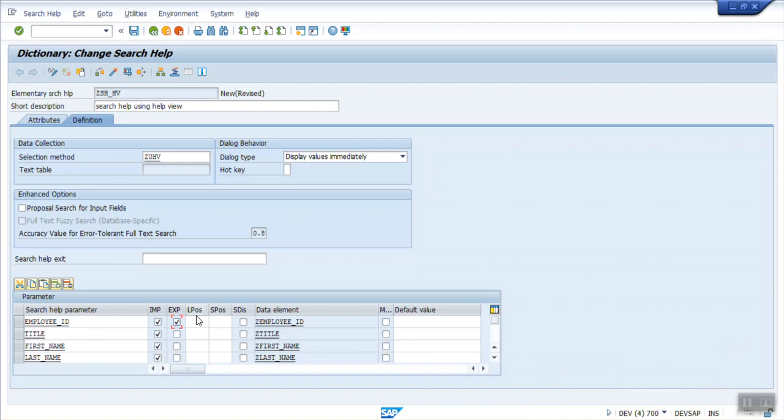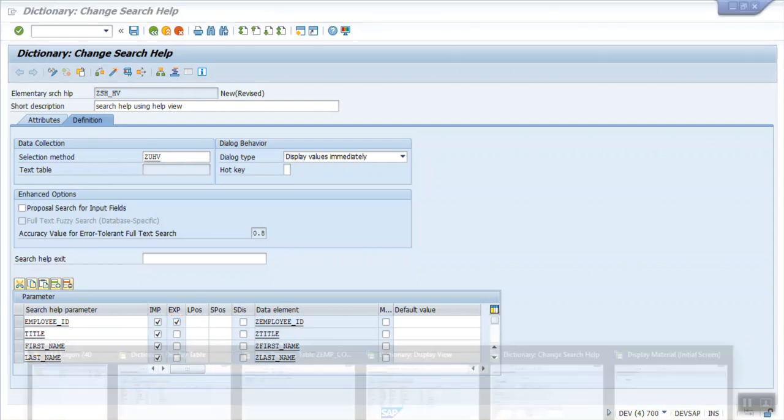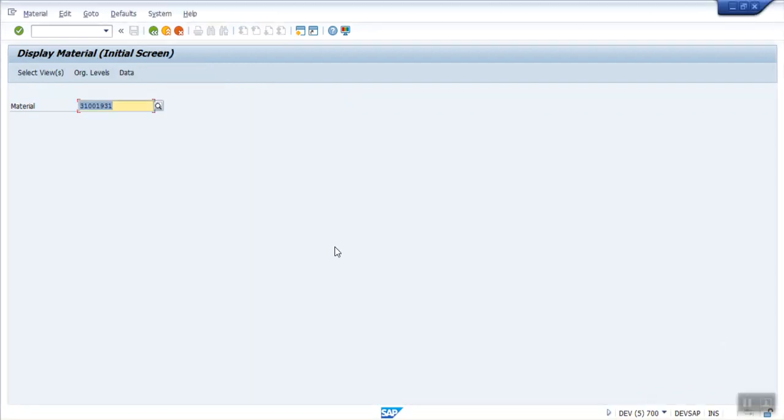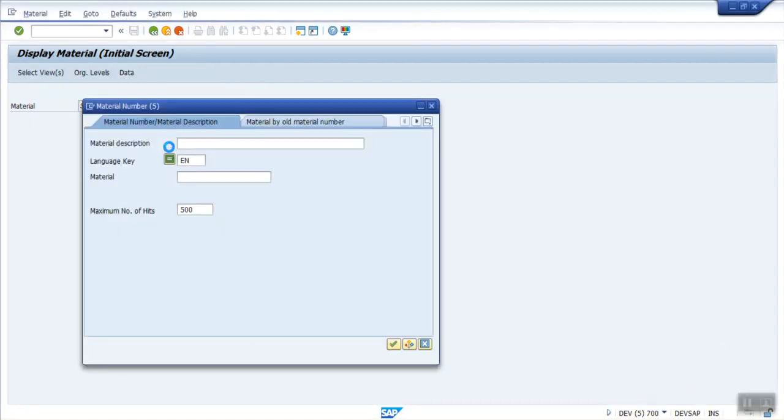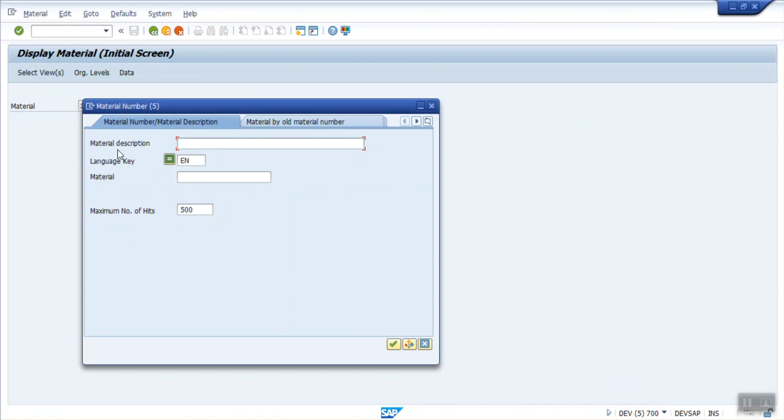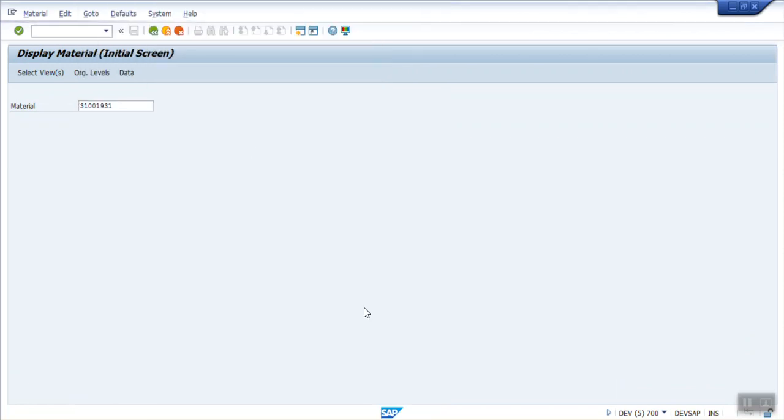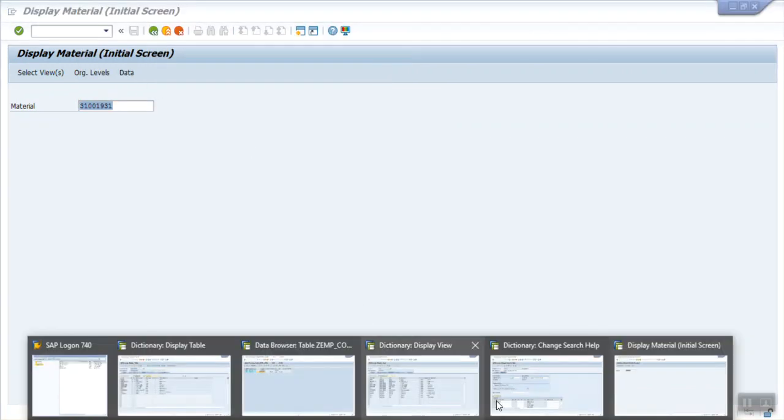Once you've got a list, and if you click on any material code, this material code is written on the screen. This returning parameter is called as the exporting field. Here I want to export my employer ID on the screen back. Now L position and S position. What is L position? L position defines the sequence of that field on the screen. This is L position 1, 2, and 3. And the S position defines the sequence inside the list. This is the L position and S position.